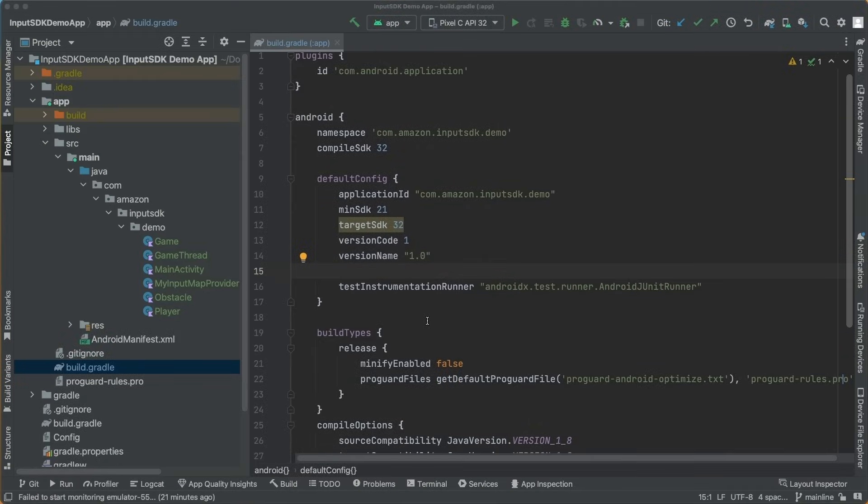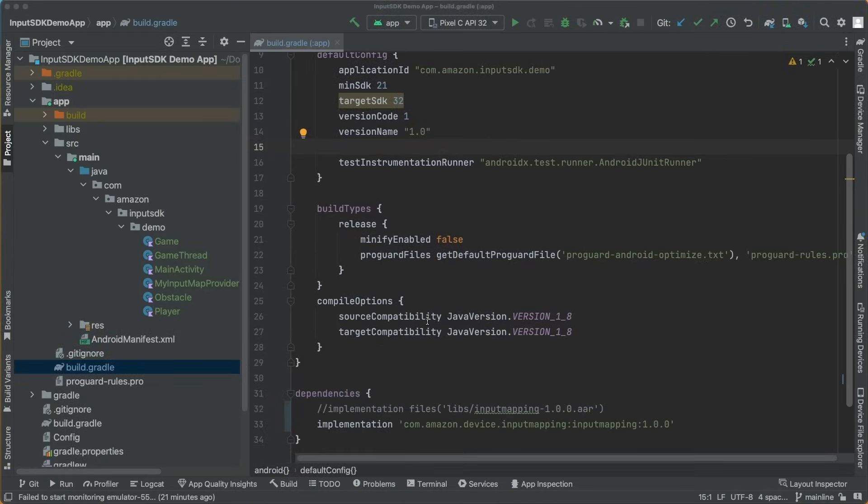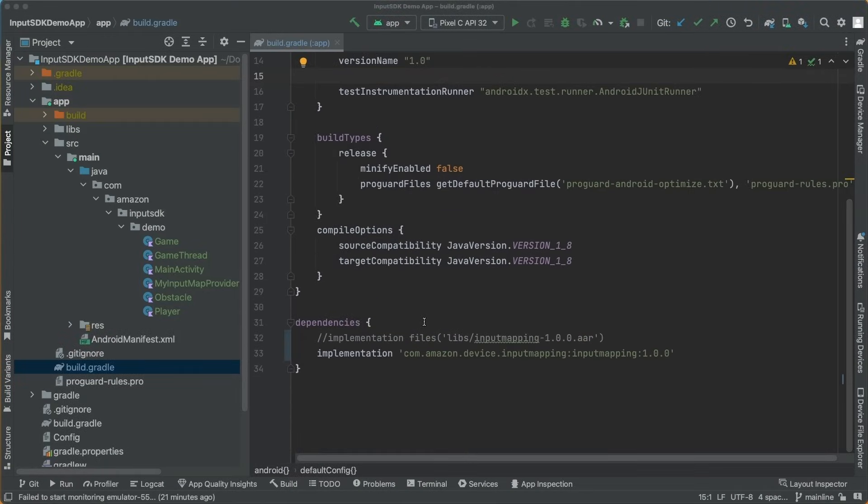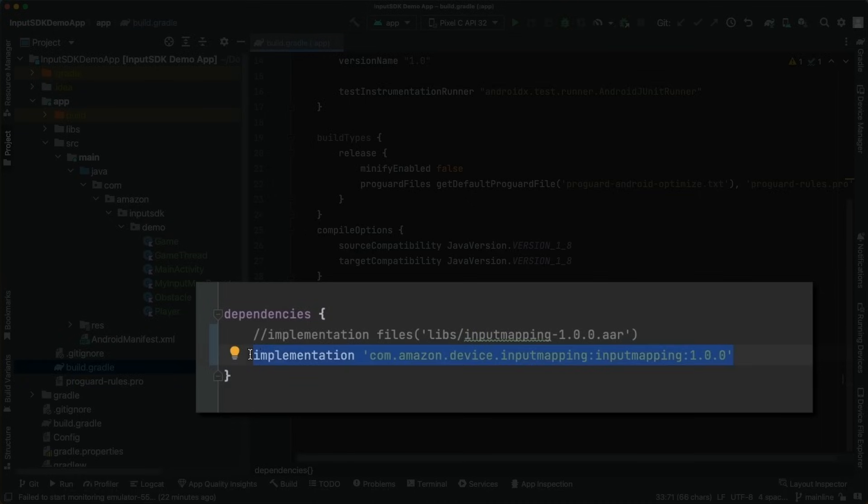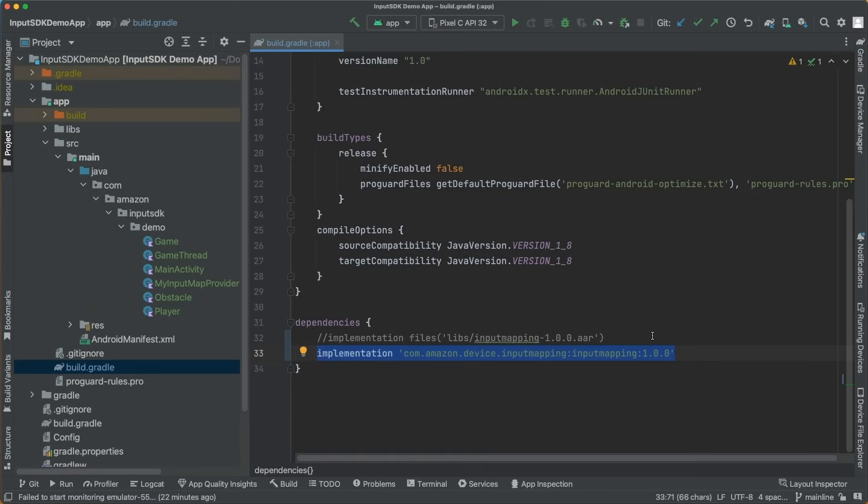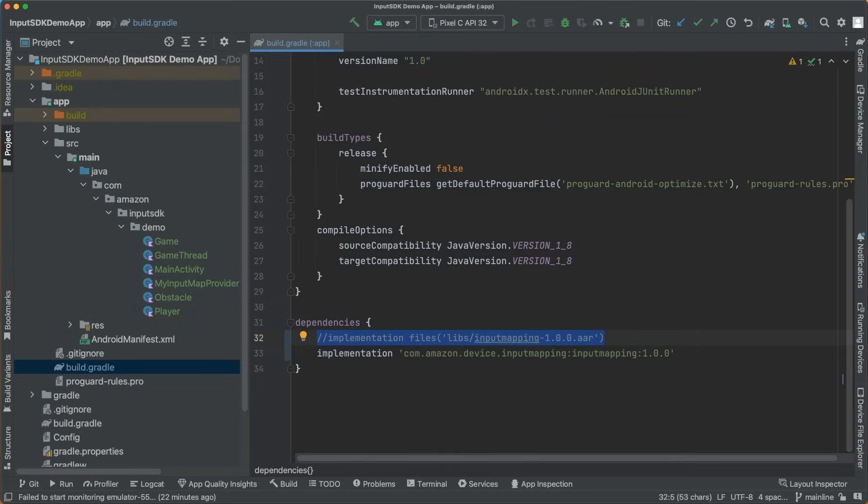To begin using the SDK in your app, add the Amazon Input SDK to the Dependency section of your app-level build gradle file. You can choose to download the SDK from Maven, or you can download the Input SDK AAR from the Amazon App Store website and include it into your libs folder, adding the following dependency line.